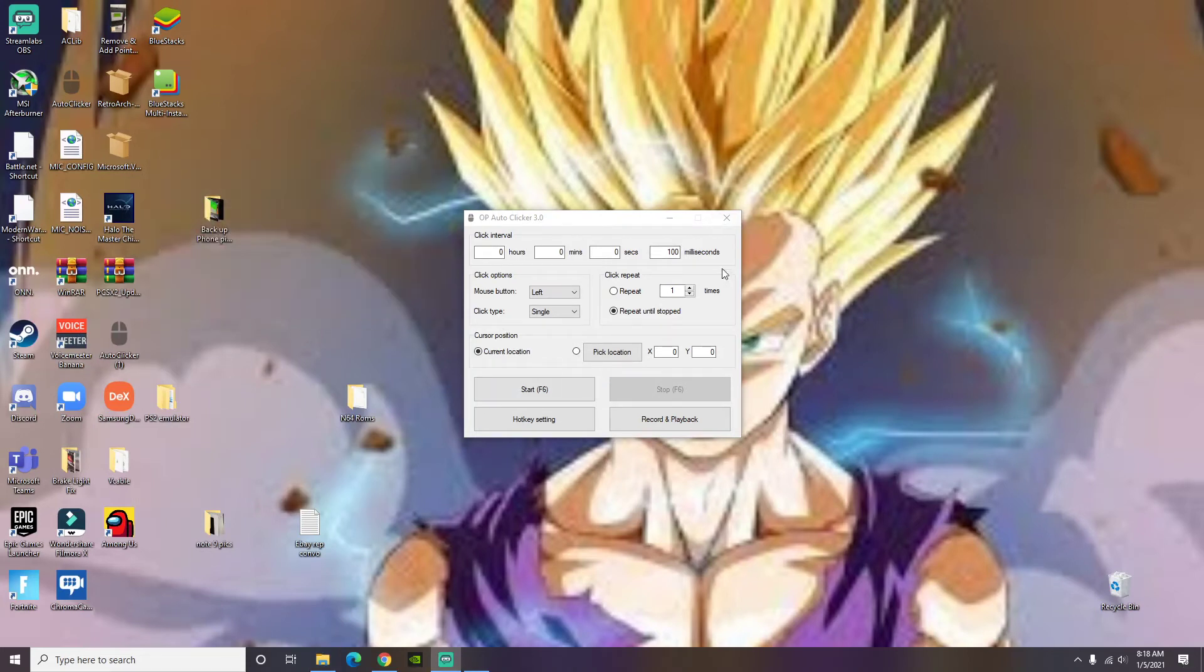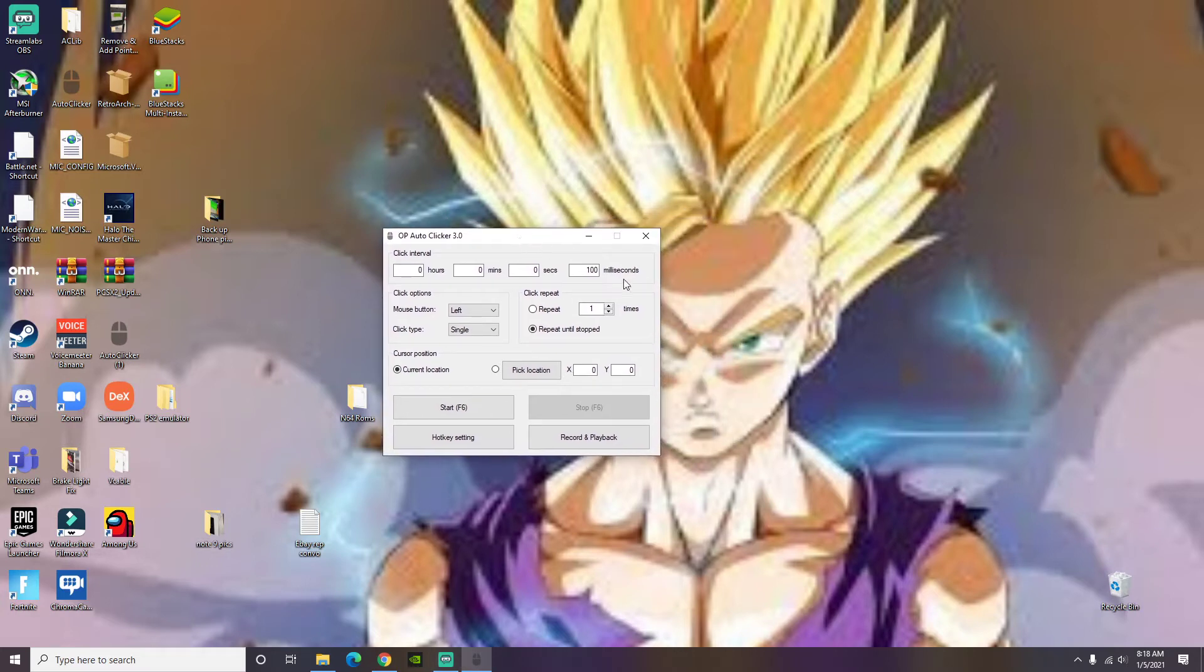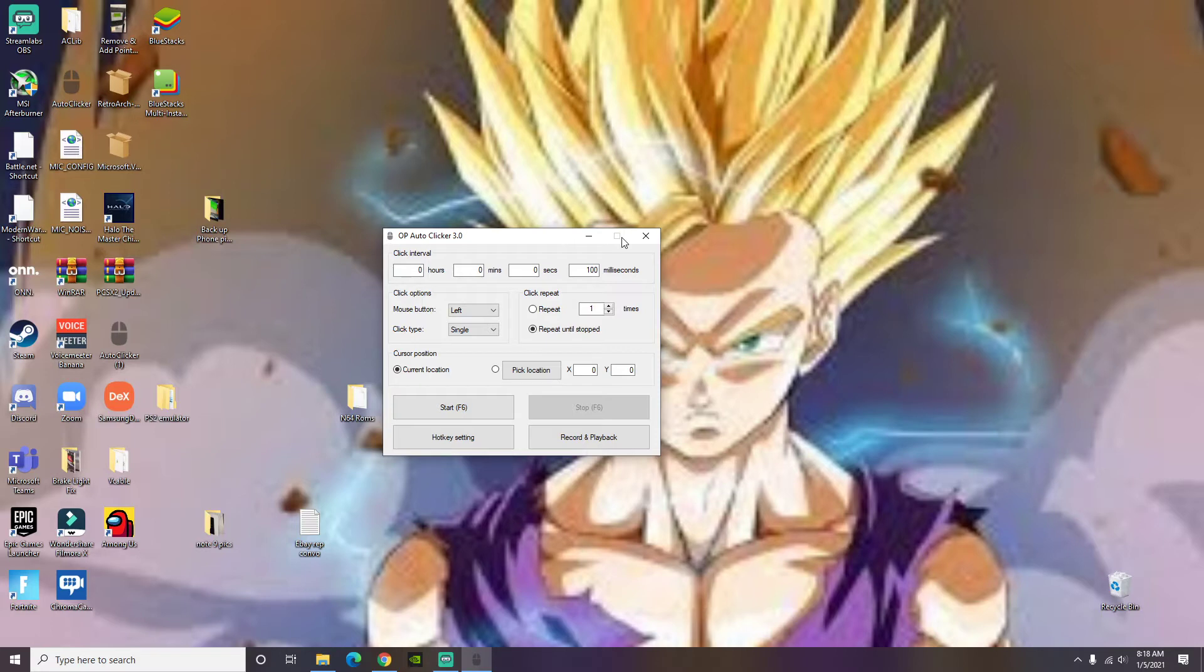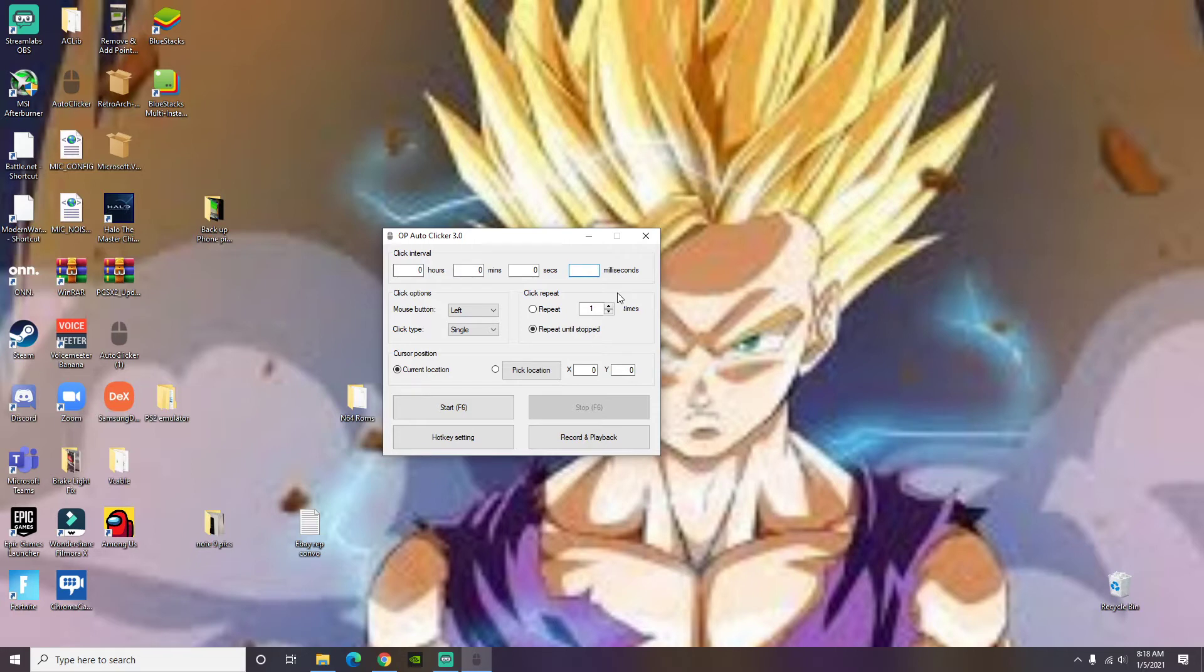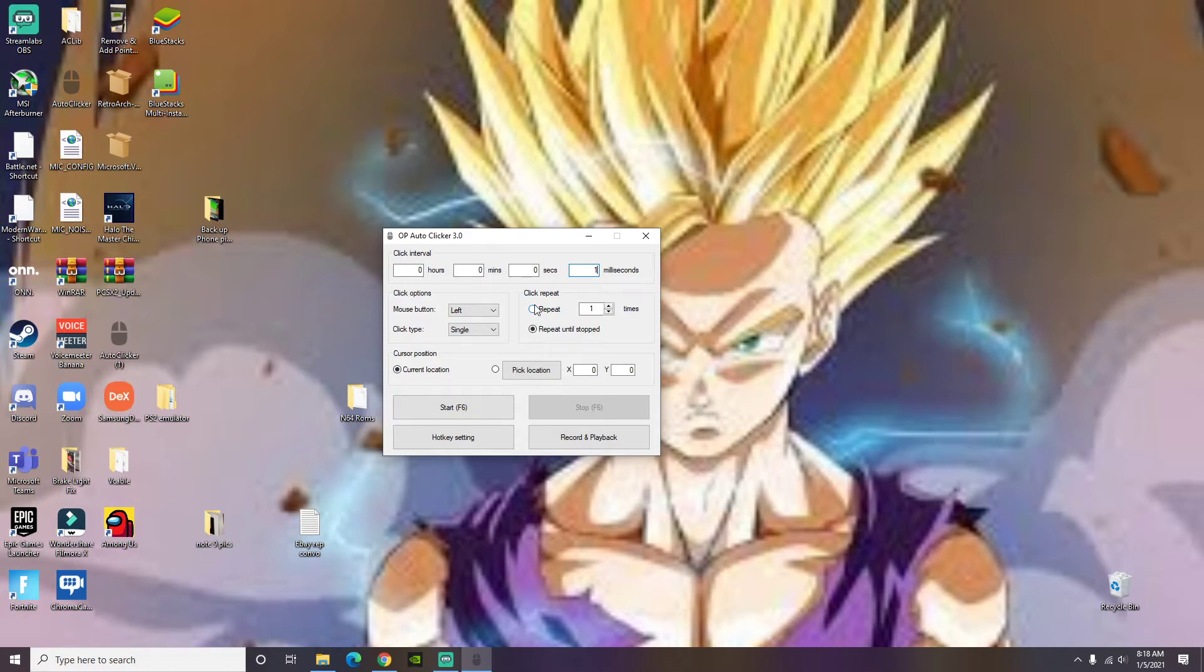Now we're gonna get into the actual auto clicker. Basically what you want to do, I don't know if you guys can see this. I forgot to meet my thing. Right here this screen that says a hundred milliseconds you want to change this to one. Click repeat, let me set this phone off I'm sorry about that. We're gonna put that at all one.